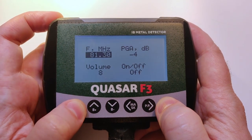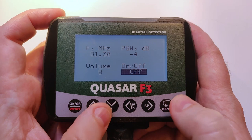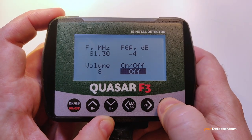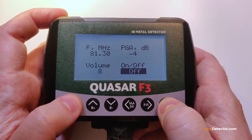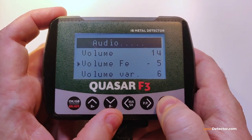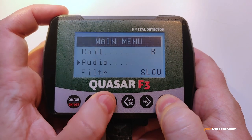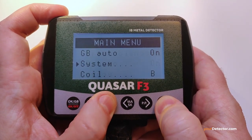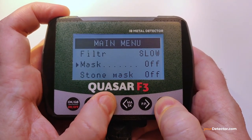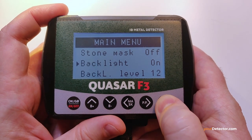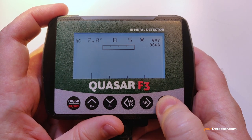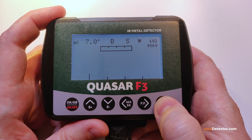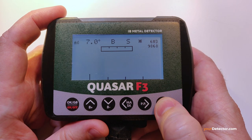Remember to press OK in the menus — if you exit with escape or menu you will lose the settings you've made, but if you exit with OK you save the settings. We've run through all of the settings menu and main menu of the Quasar F3. If you have any questions or comments please feel free to comment below. Thank you for your attention, bye bye.